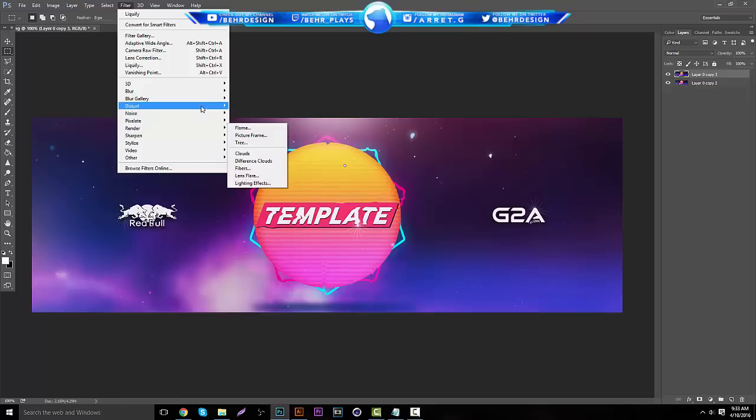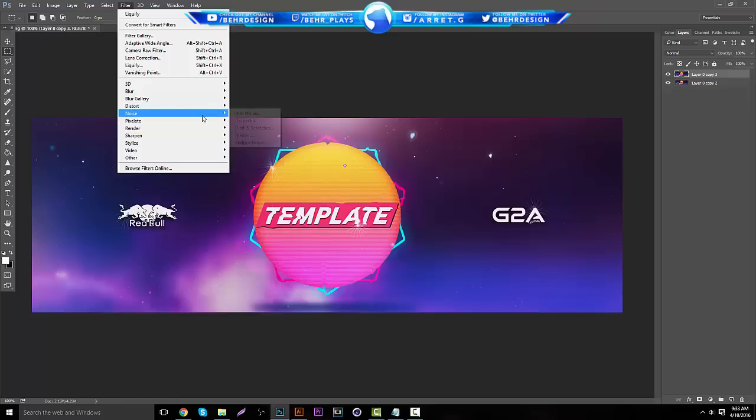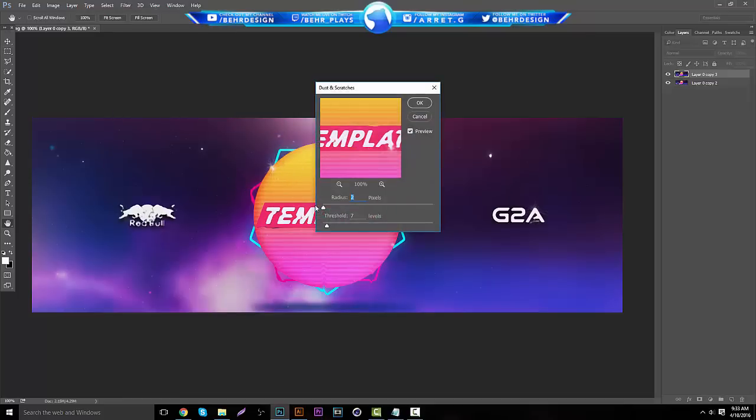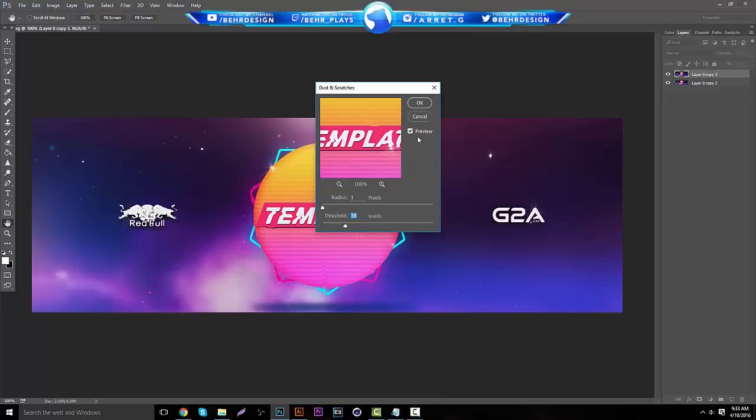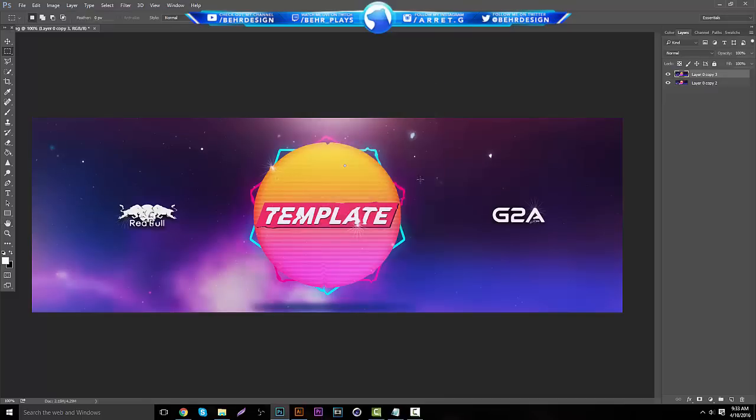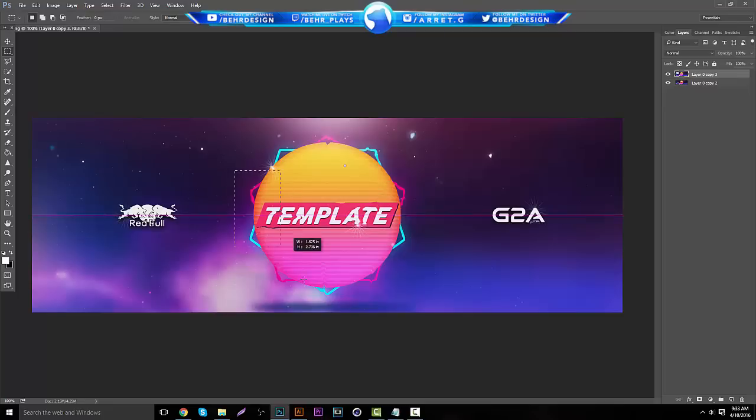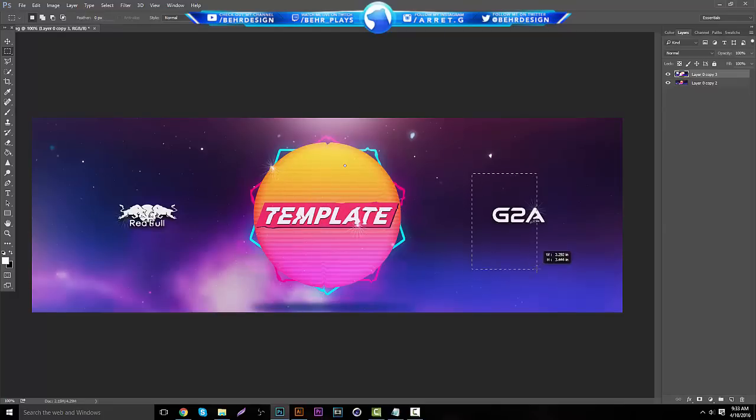Basically you can just oil style this and it does really the same thing. There's also a lot of other effects you can do. If you go to Noise and go to Dust and Scratches, you can make it like a non-HD effect. So you can do something like this, and then you can take your tool, you can cut a lot of the stuff out like that so you just have kind of a cool trippy style.